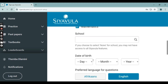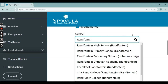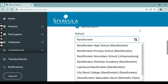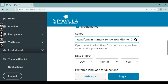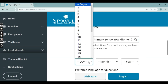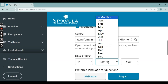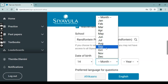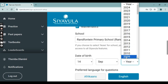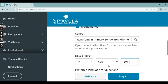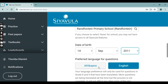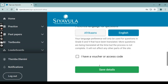Be very careful here that you actually search for your own school. This child goes to Reference Primary School, so I'm going to click on that. Then you're going to insert your date of birth — for example, the 14th of September 2011. Now this is where you pick your language: Afrikaans or English.